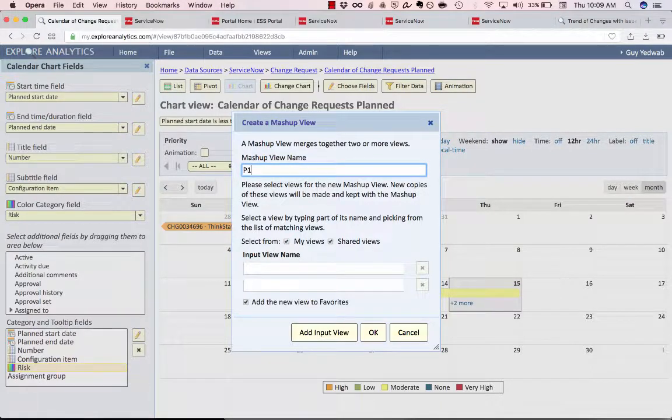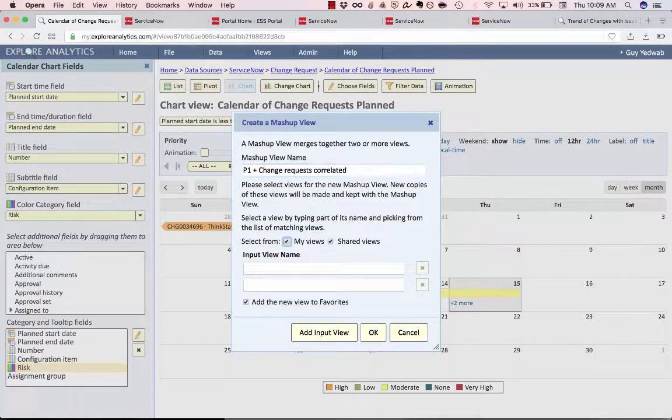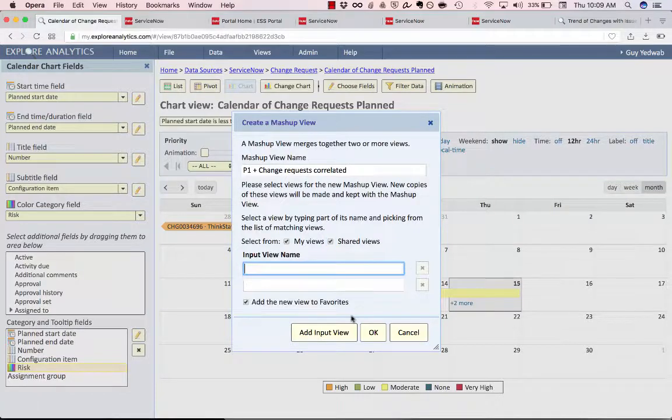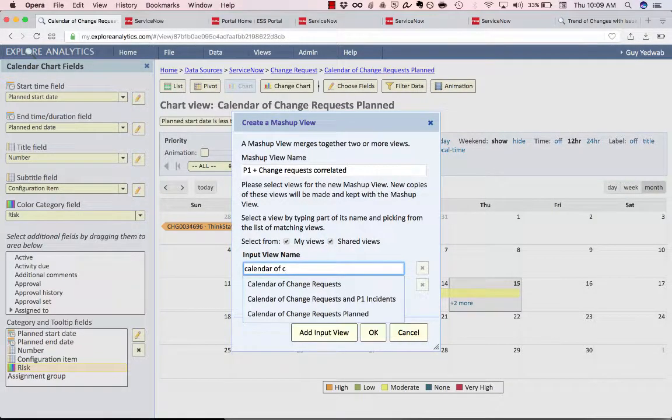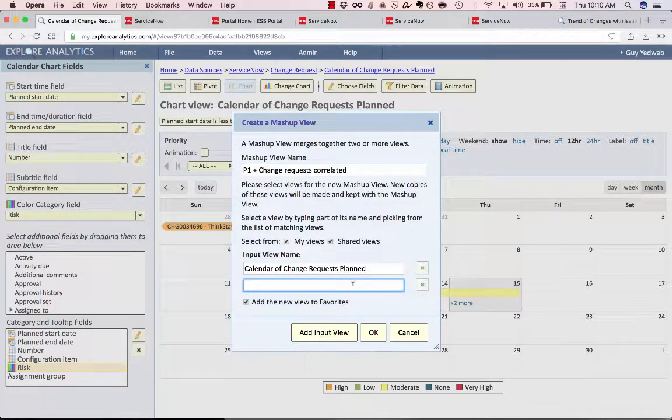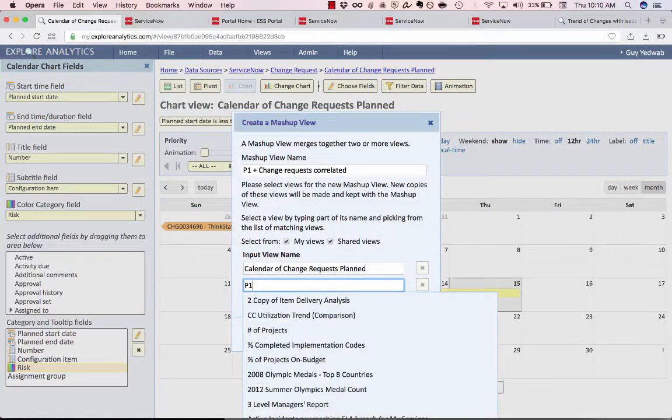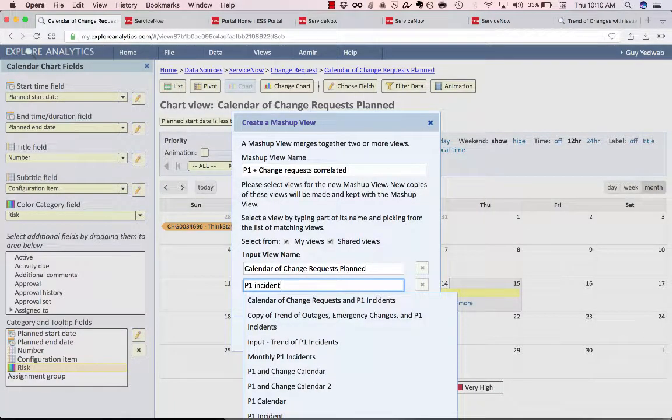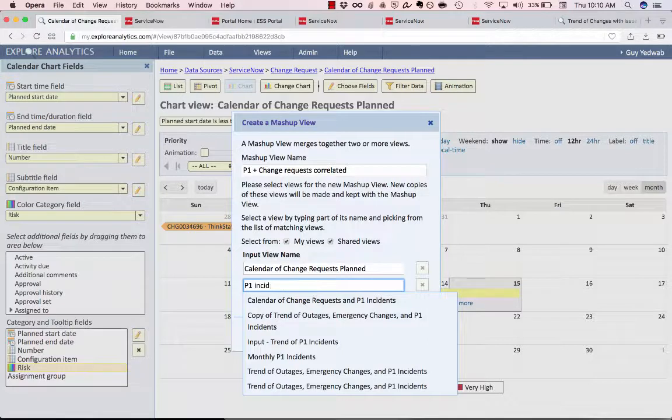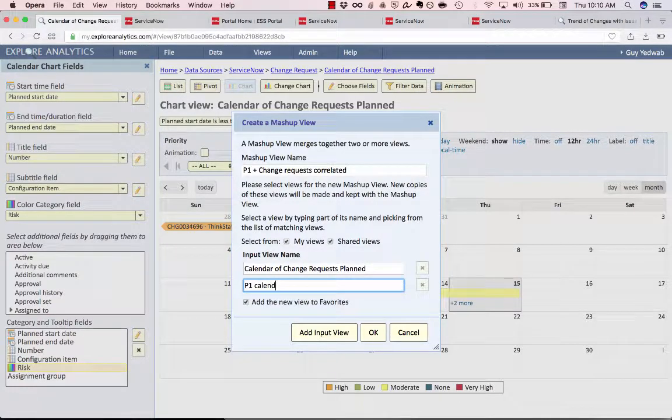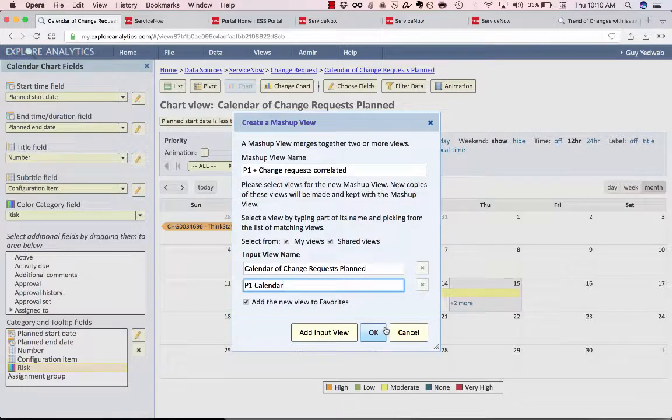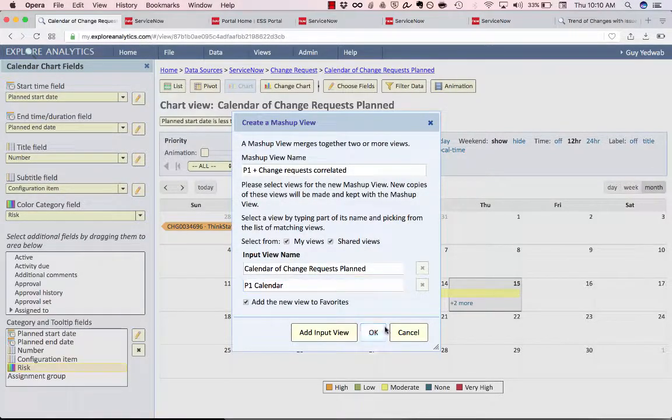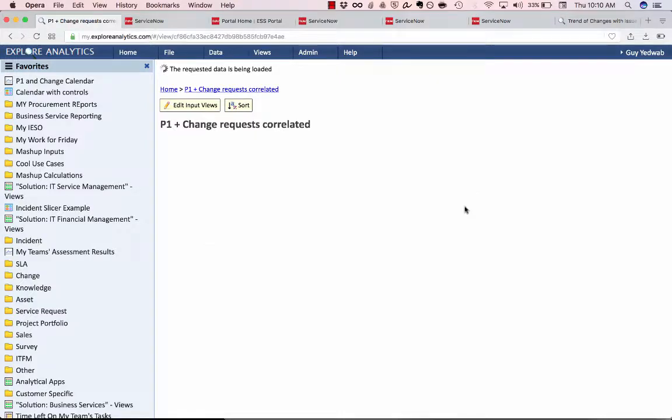So one report is the one we just created now so we'll call this calendar of change requests planned. And the other one I'm going to select is one I've already created called P1 calendar. I made this using exactly the same steps that we saw before. So now I'm going to click okay and it's going to mash up those two calendars into one report.